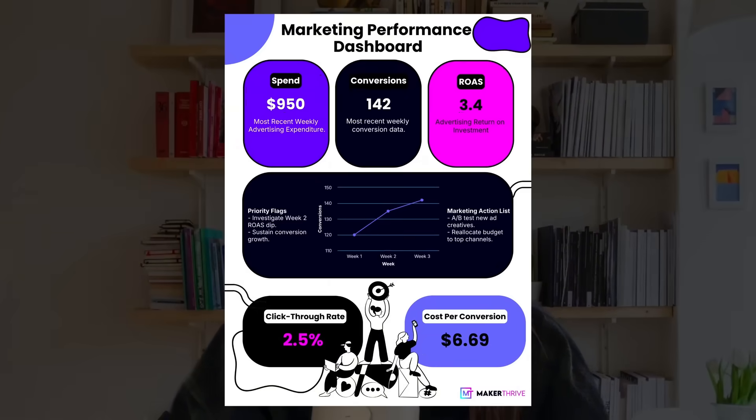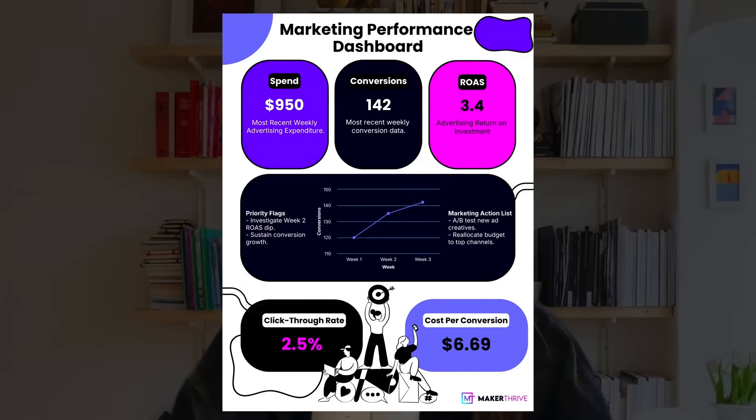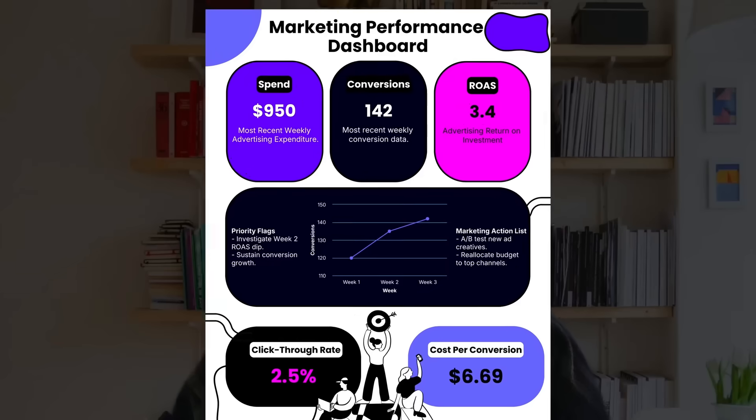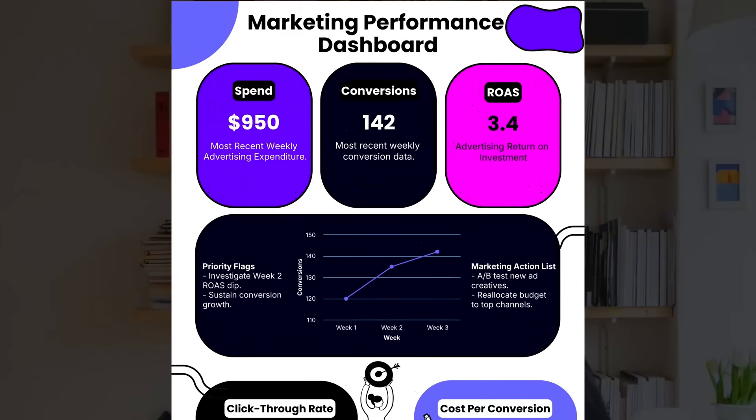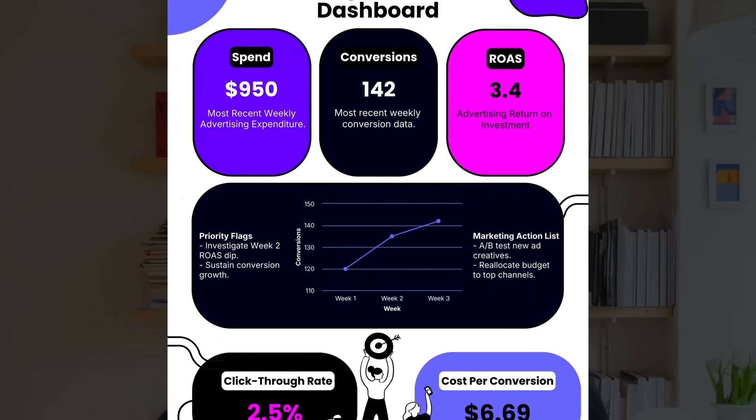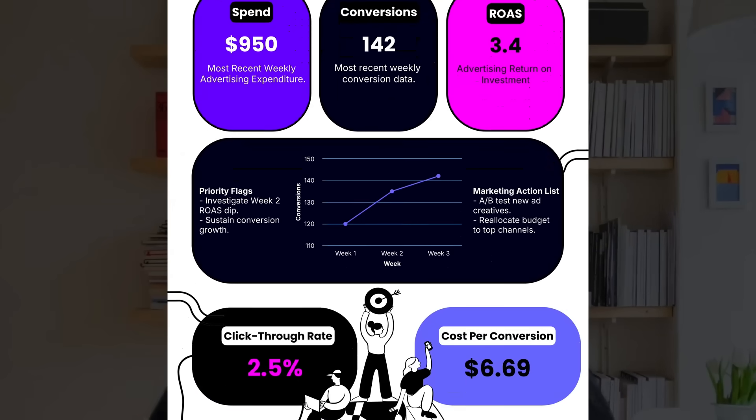Have you ever shared a spreadsheet and watched eyes glaze over? Let's fix that. In the next few minutes, I'll turn three rows of marketing data into clean, unbranded executive snapshots with KPI titles, a mini trend chart, and clear next steps using Vengage's AI data infographics generator.